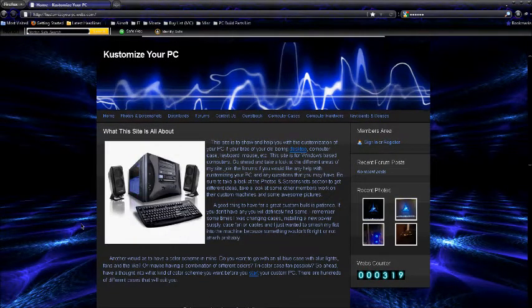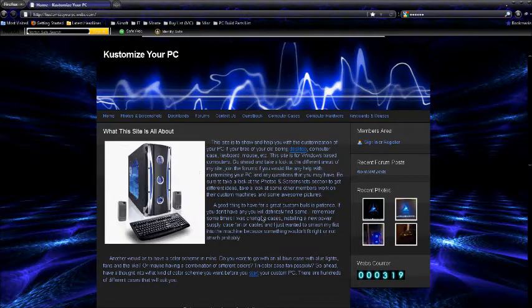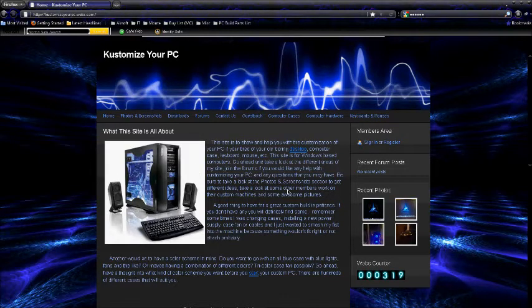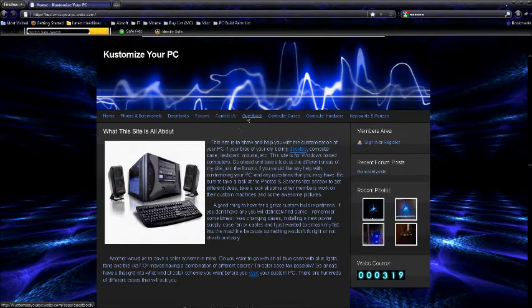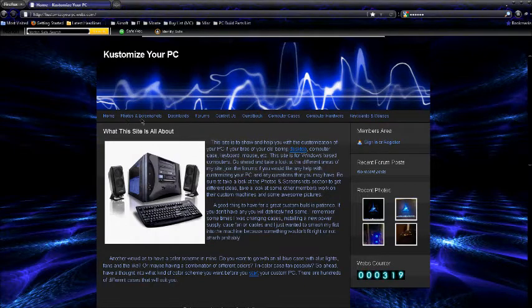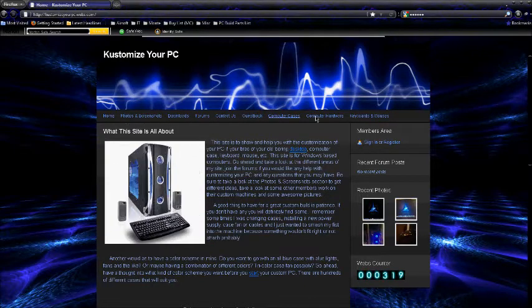Yeah, so just go ahead and click on the site and read about it. Join up if you have any questions. Like I said, you can go on the forums, you can contact me personally, send a guest book if you want, whatever. Photos and screenshots, downloads, etc.